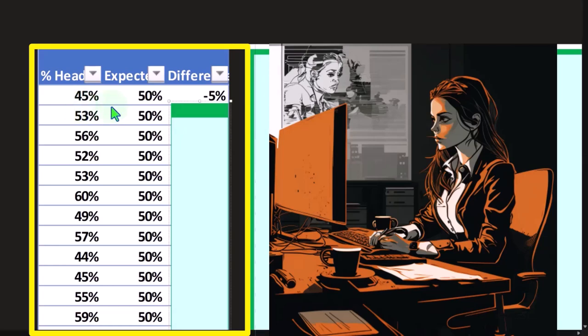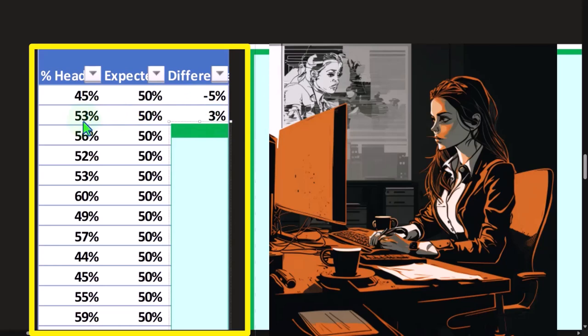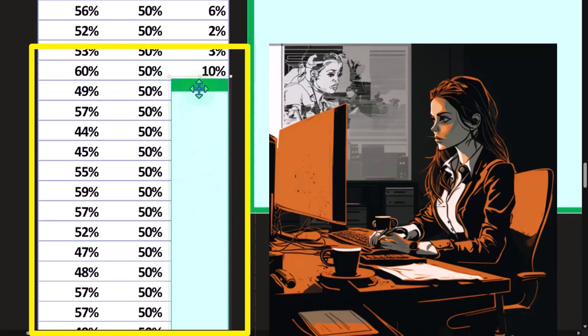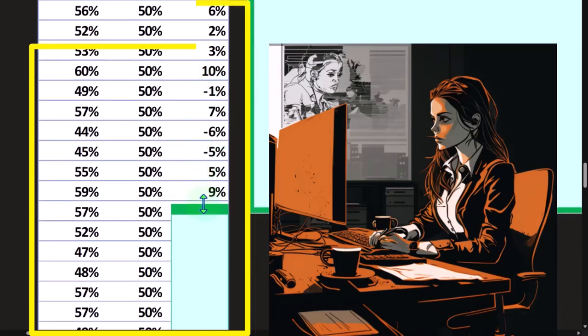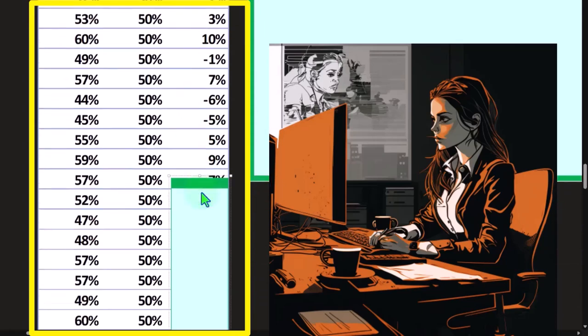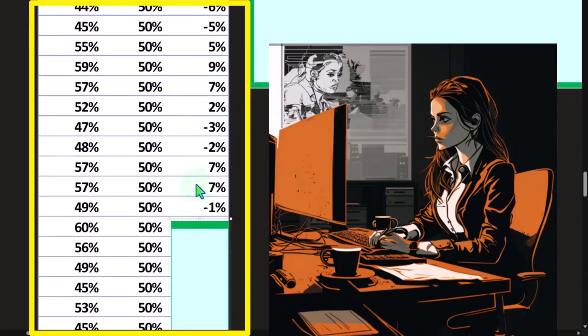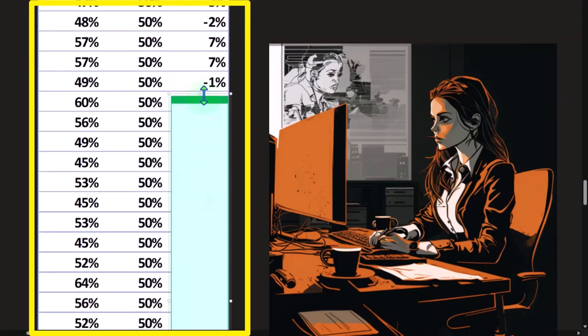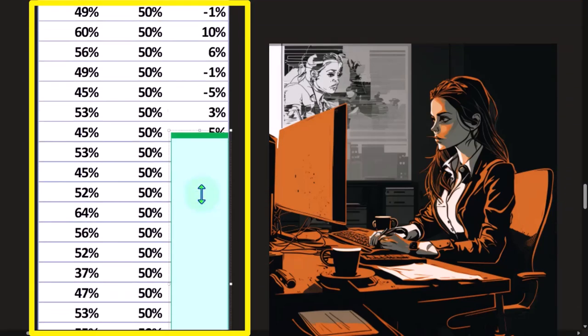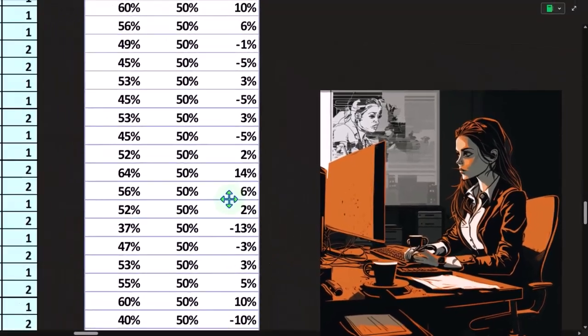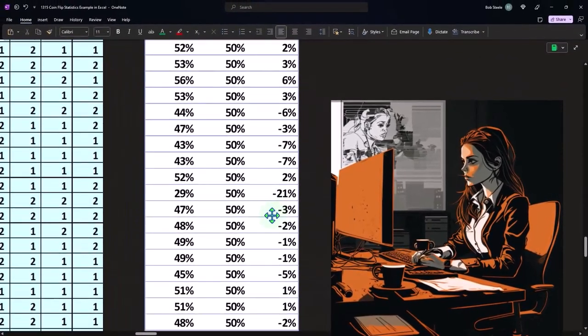And then we can look at the differences between the outcomes per test. So this is the outcomes per test: 45 heads versus 50 for the actual—this one came out 53, 3% difference, 56 versus 50. And you could see that we would expect that some of the outcomes would be over, some would be under, if these were random samples.